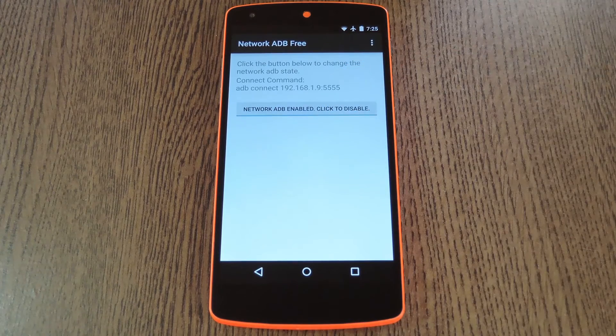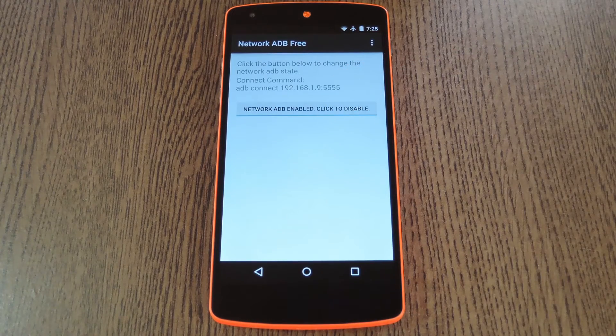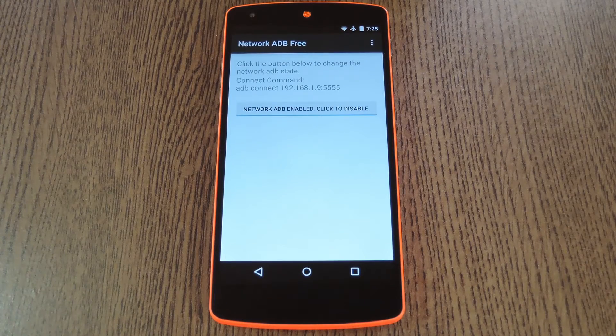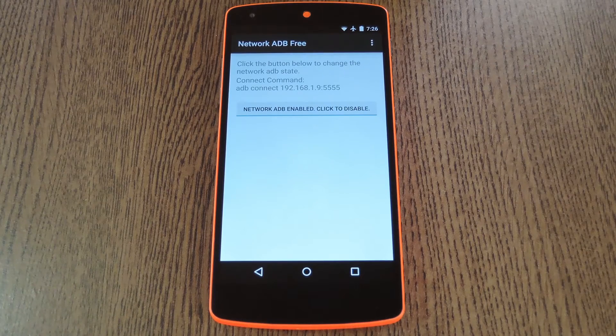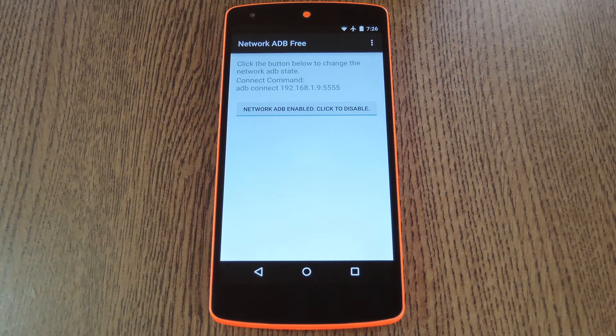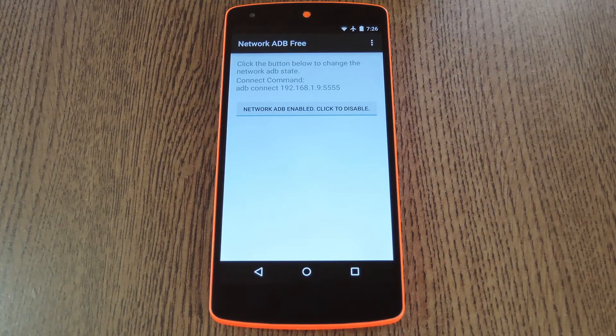So tap it, then Wireless ADB will be enabled on your device. This is a running service by the way, so you'll want to come back and hit this button again to disable it when you're done.